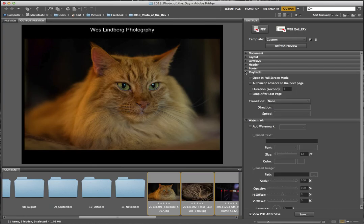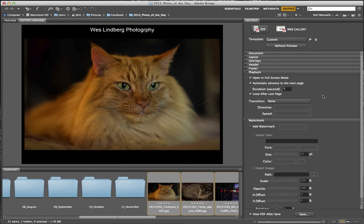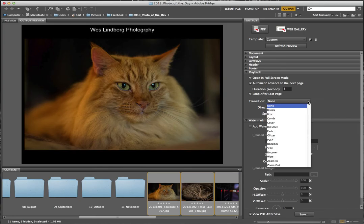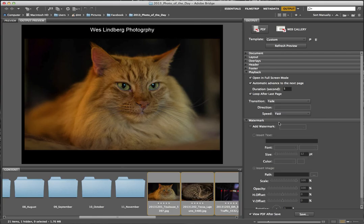I want to make sure Playback is set to open in Full Screen mode, automatically advance to the next page — five seconds is fine — and loop after the last page. If you make this as a PDF slideshow for a kiosk where people are walking around, it can just keep looping. You can also set a transition if you want.